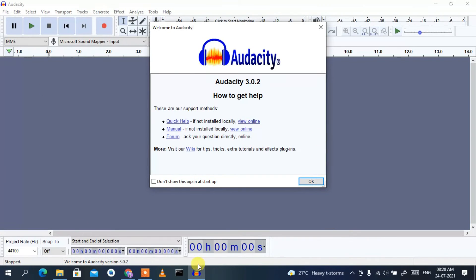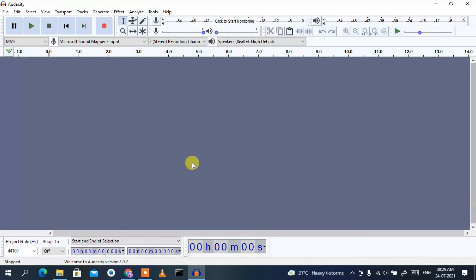This is the interface of Audacity. It's showing a quick guide with tutorials on how to get help. You can click the 'View Online' links to read the manual or get quick help. For now, click OK. This is the Audacity interface — you can click the record button to start recording.